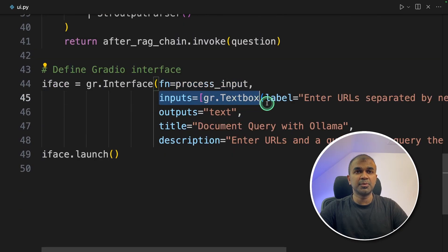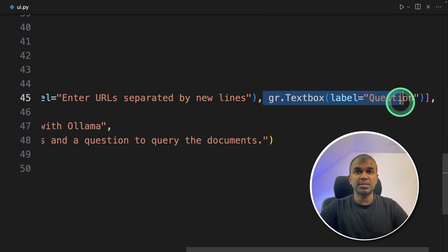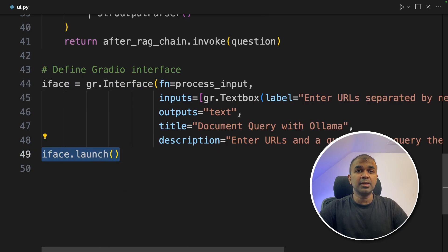And finally, assigning the function name here, having two inputs, one is for entering the list of URLs, and another one to ask a question. Finally, interface.launch.